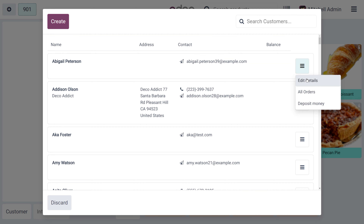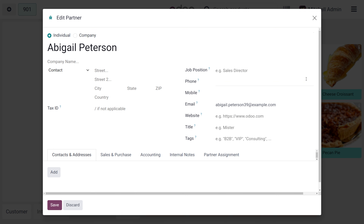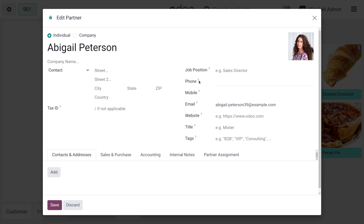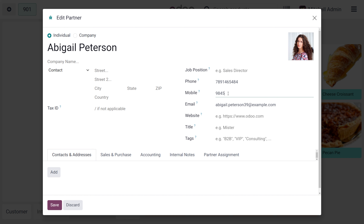The 'Edit Details' option allows you to edit the details of the customer. Currently you can see that the customer doesn't have a proper address or other details such as phone number or mobile number. If you would like to provide any further information for the customer, you can easily update that.